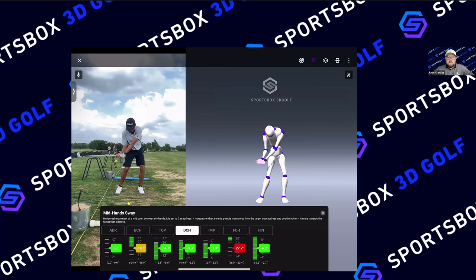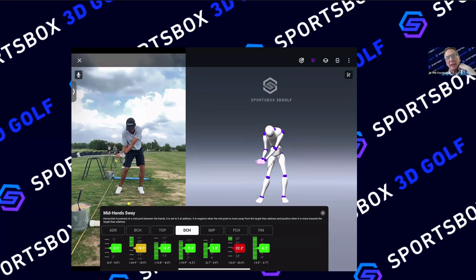Stanley asks about plans to add a simple sequence indicator — one-two-three-four hip, chest, arm, club. There are two specific sequences in the rotational kinematic sequence: the transition sequence (how you start the downswing — pelvis, chest, arm, club) and the acceleration/deceleration sequence, or peaking order, in the downswing. We're working on adding both and they'll be in the app in the future.